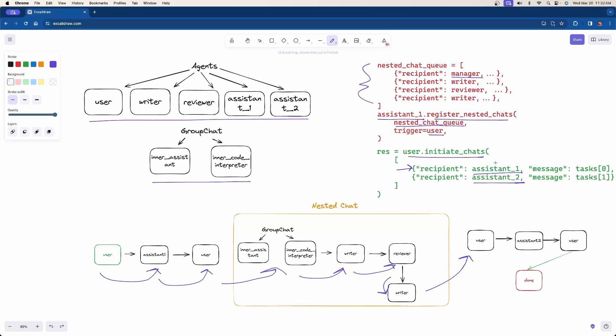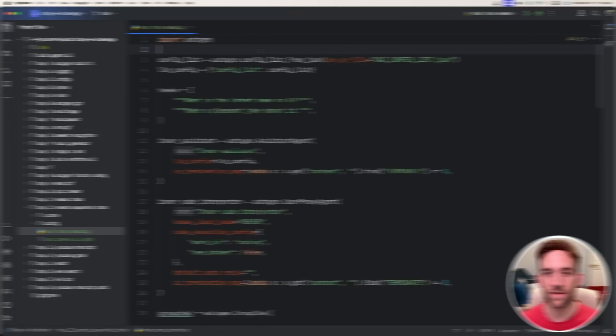Now that the assistant1 chat is over, we move on to the next chat, which is with assistant2. The user talks to assistant2, assistant2 gets a response from the LLM and sends it back to the user, and then we're done.